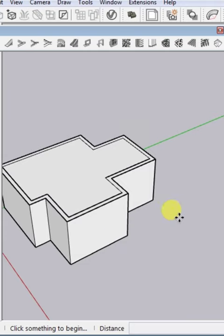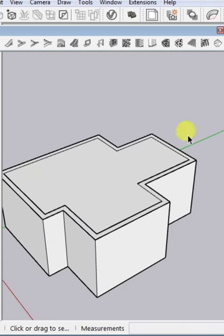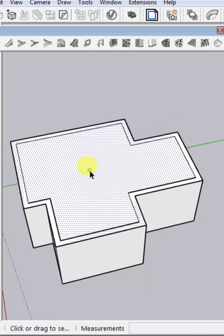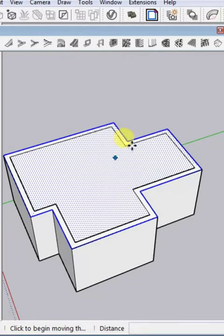In this video I'm going to show you how you can create a hip roof for any face. For example, this is my face. You can see here we have one plugin — click on 'Automatically Create Hip Roof'.